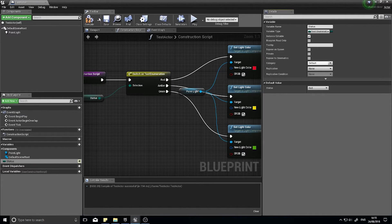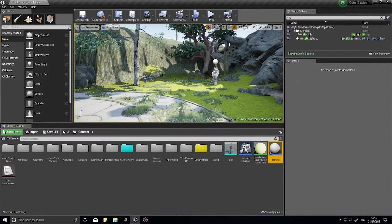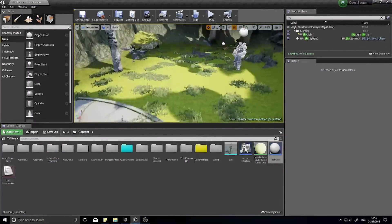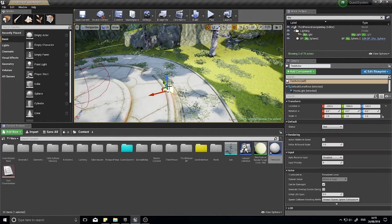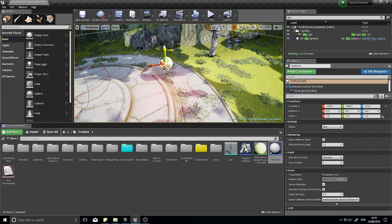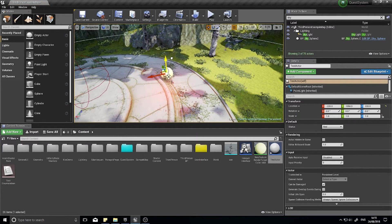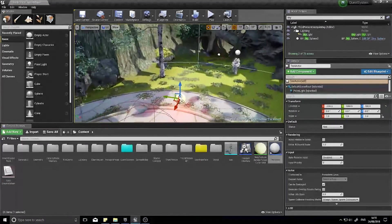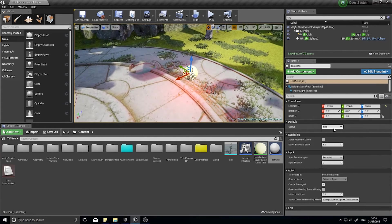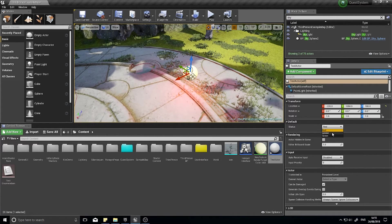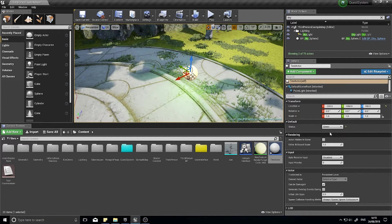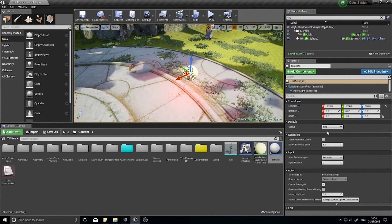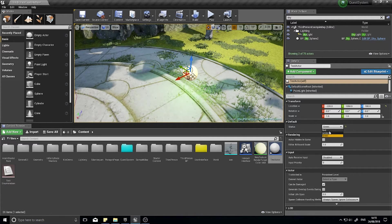I can go back into the game, I can drag this test actor out, and by default it'll be red because that's the default status. But here I can change the status from red to amber or to green.